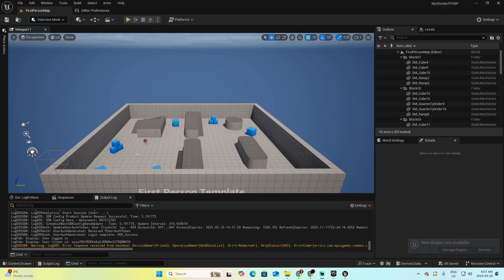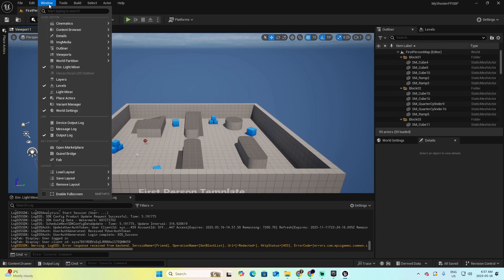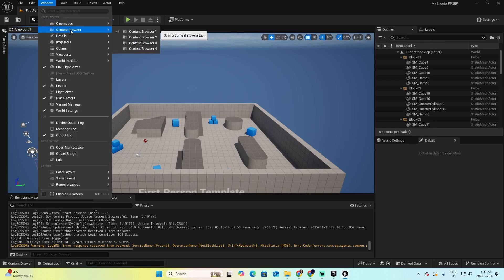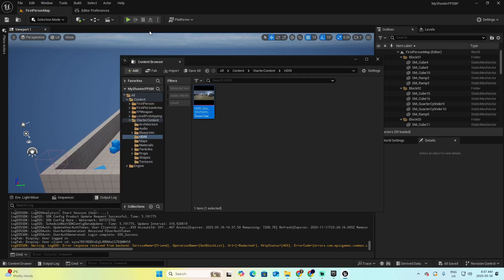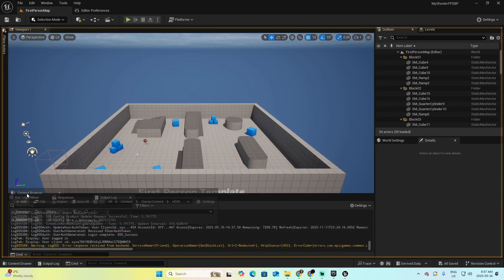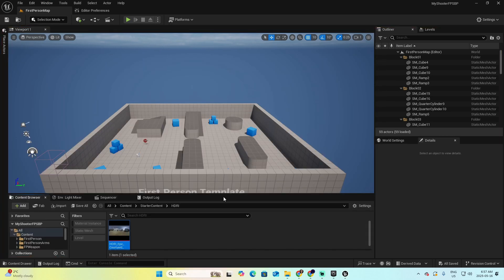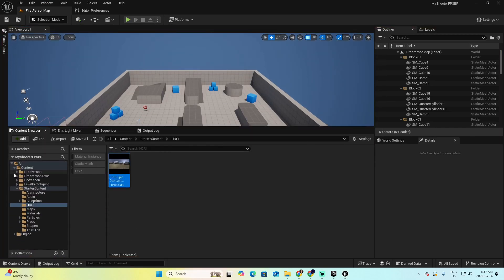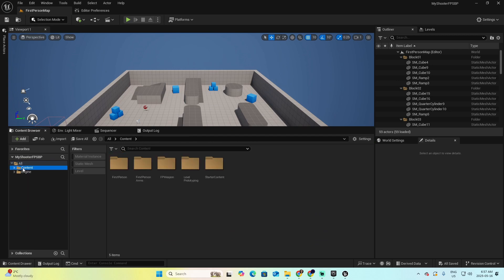If for any reason you can't see the windows related to the content browser, you can go to Windows Content Browser and select the first one. Now drag this one to the button, and here you have it. Now you can see that we have the Content folder.